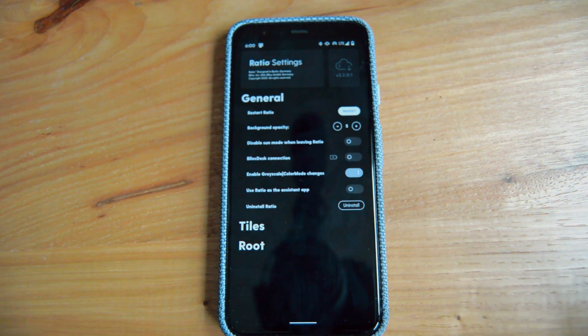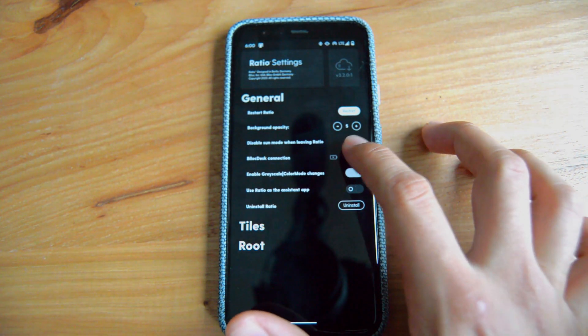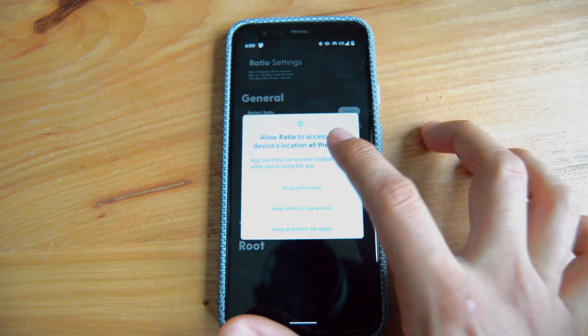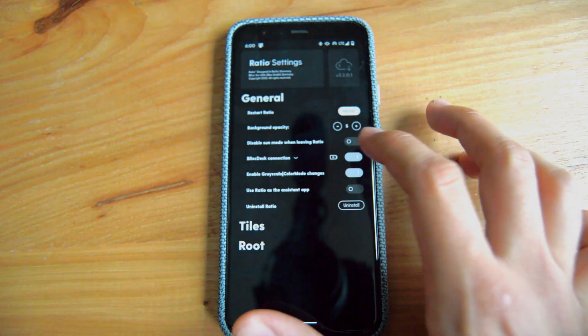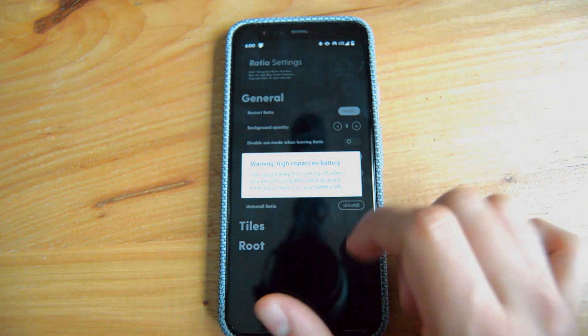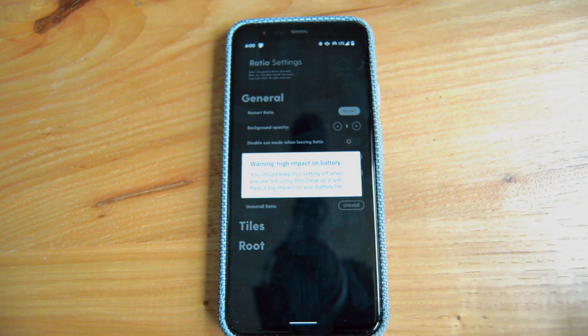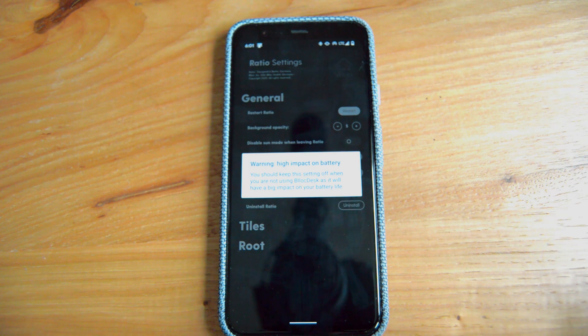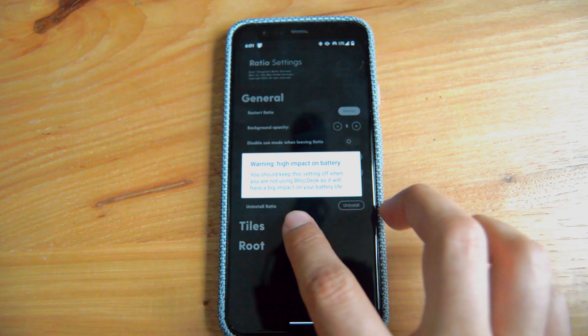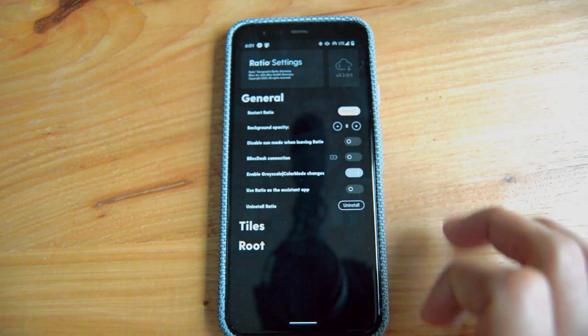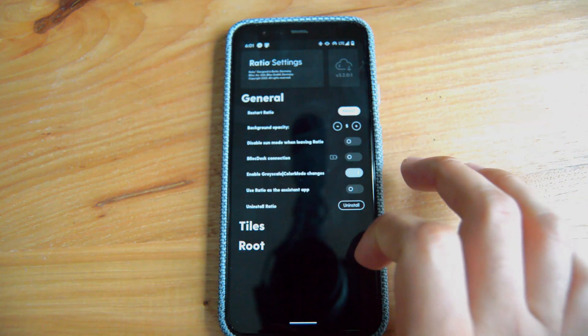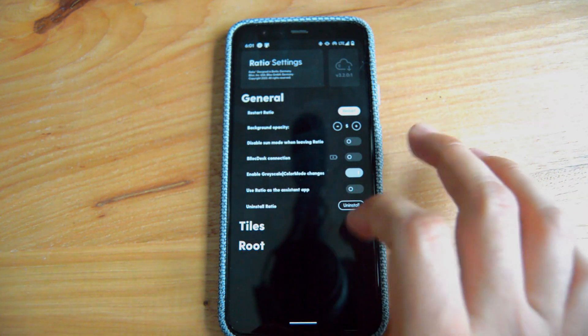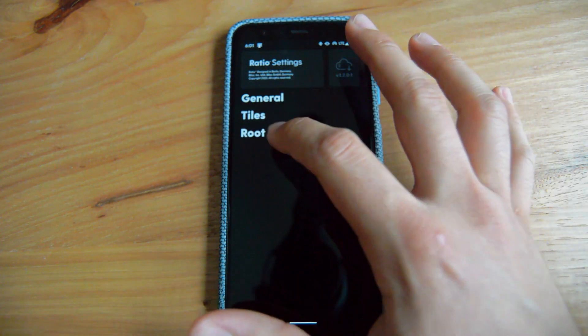Block desk connection has been fixed, and now of course it has a battery drainage right there that it says: warning, high impact on battery. You should keep the setting off when you're not using Block Desk as it will have an impact on your battery life. And of course, I keep it off right there. Then you have enable grayscale mode, use Ratio as an assistant app. Those are previous ones.